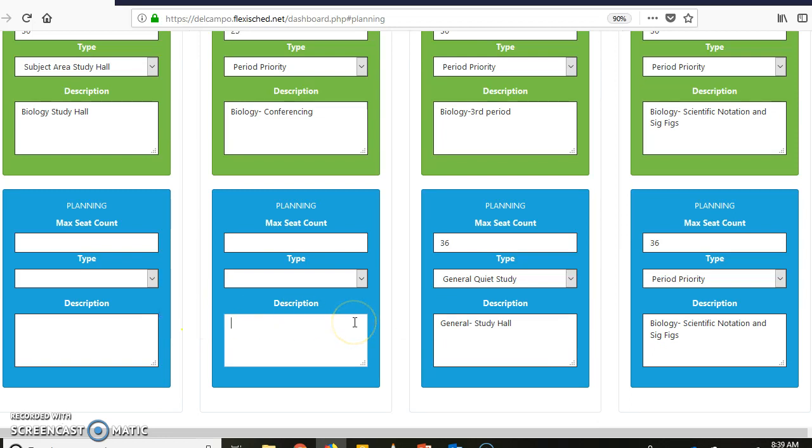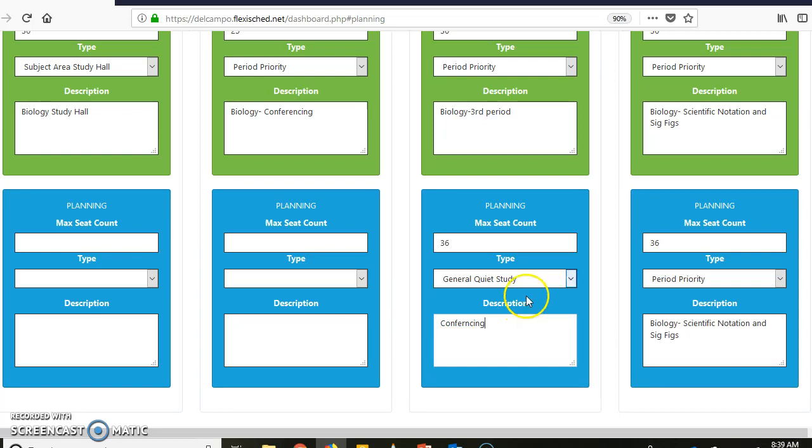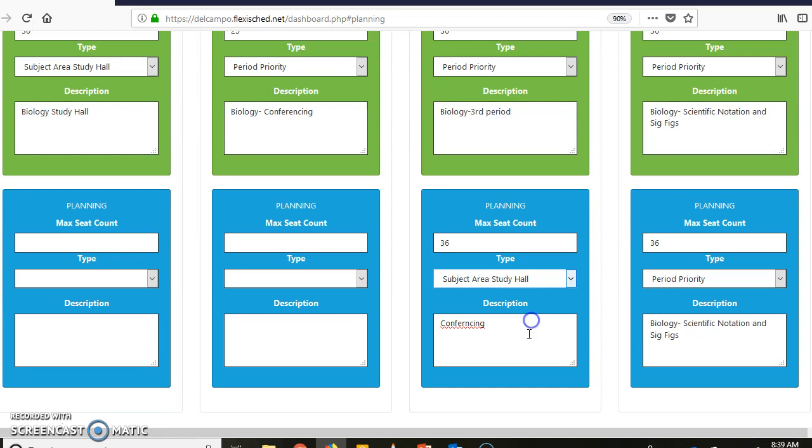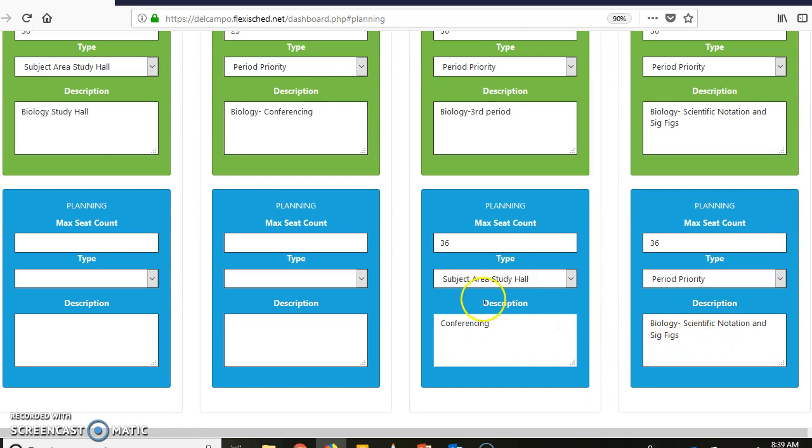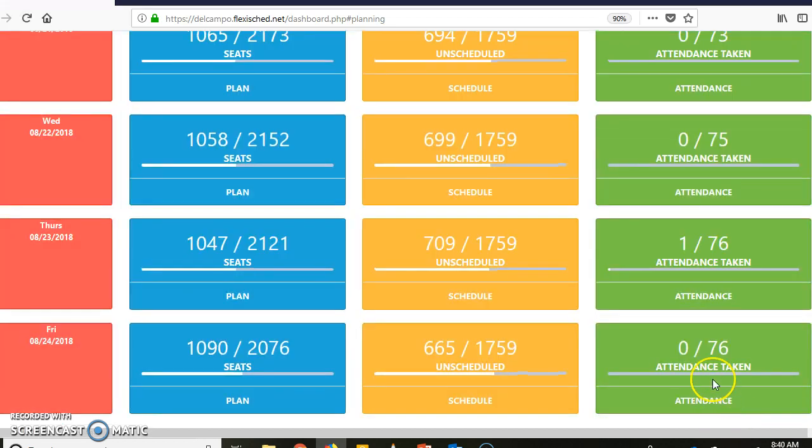All right, and since I'm not going to be doing that, I'm going to have my conferencing with students kind of like my priority period on this day. All right, so I'm going to go down and make sure I remember to save, and that's going to roll over till tomorrow.